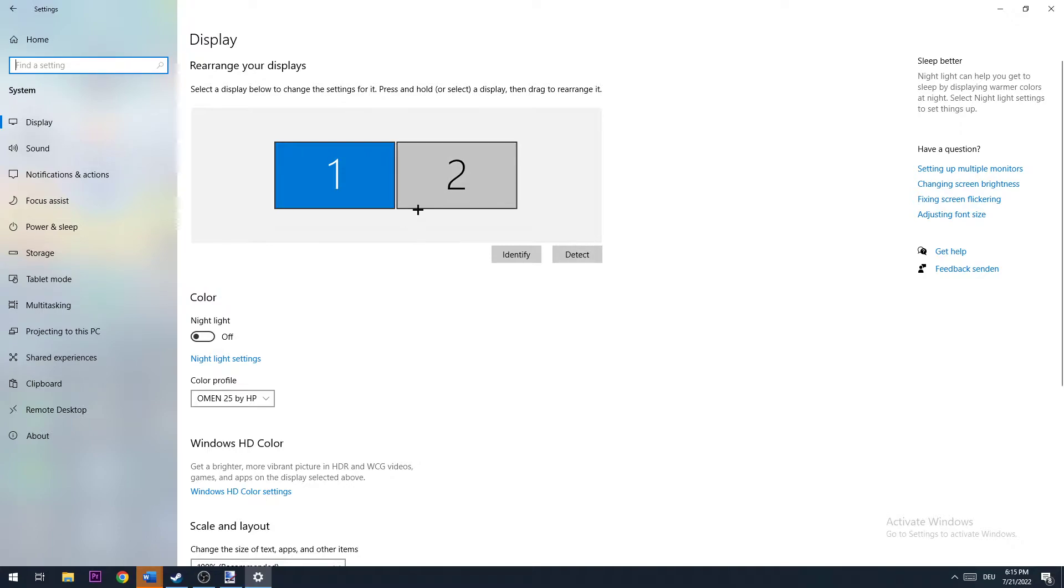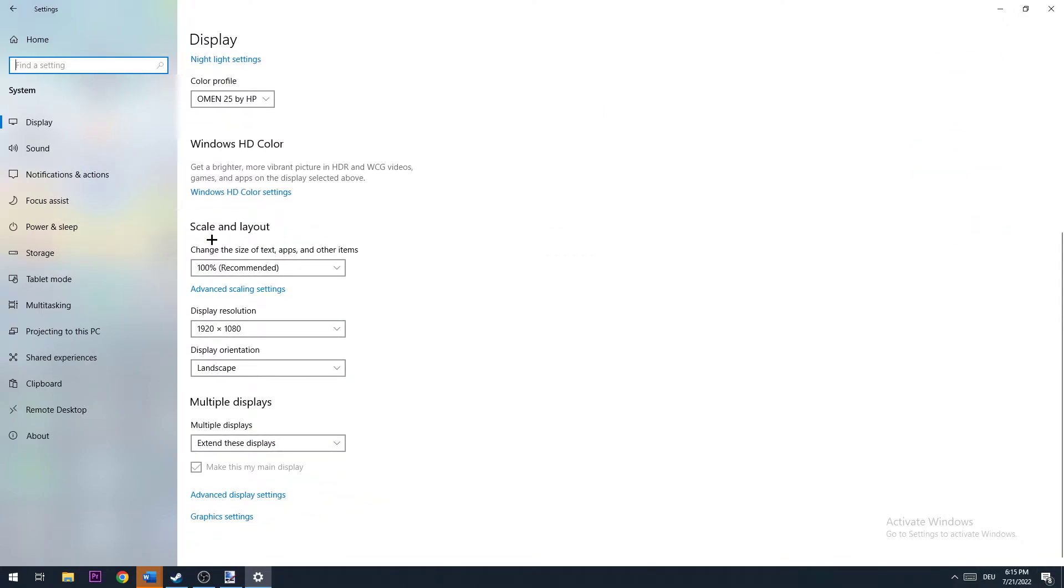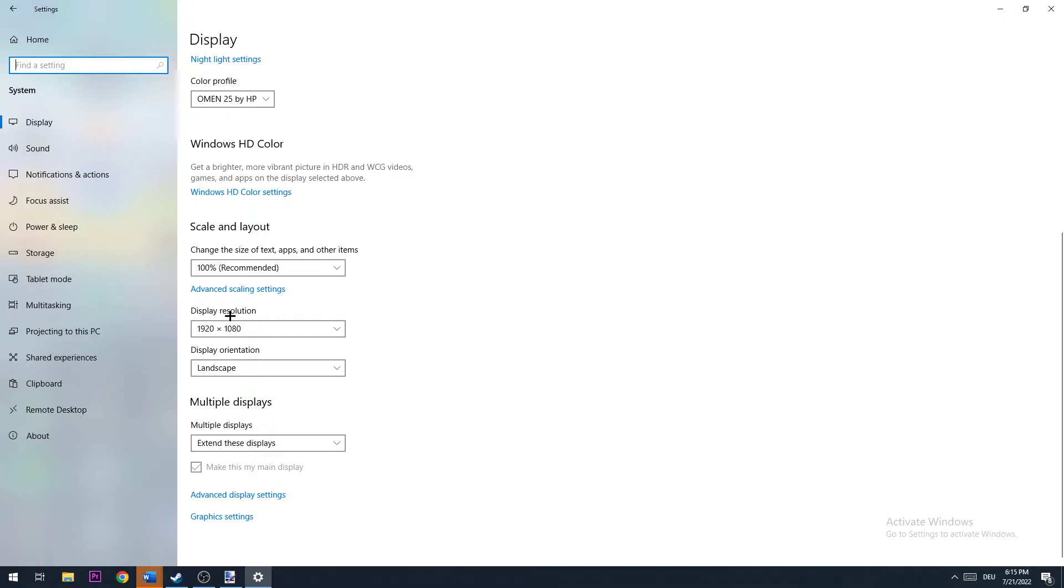Once identified, scroll down to Scale and Layout. Go to Change the Size of Text, Apps, and Other Items and set it to the recommended 100%. Next, go to Display Resolution and ensure it matches your native resolution and in-game resolution. For example, if you have 1720 by 1080 in-game, apply this to your display resolution as well.